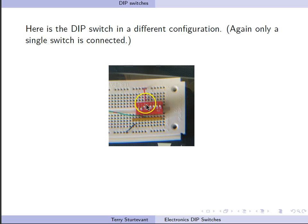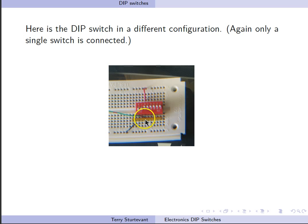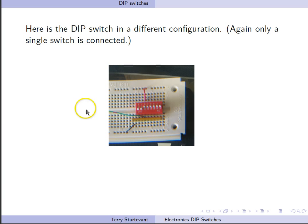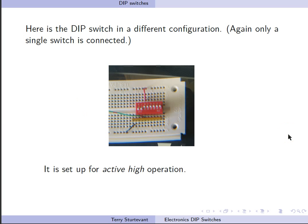So when the switch is closed, input will be connected to VCC. When it's open, it will be pulled to ground. So this is active high because when the switch is closed, VCC will be connected.